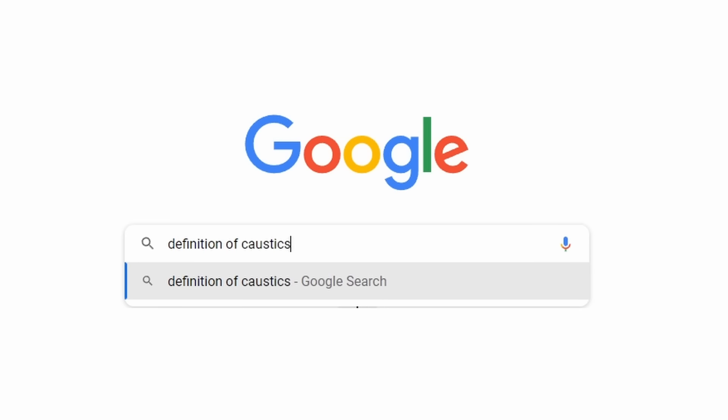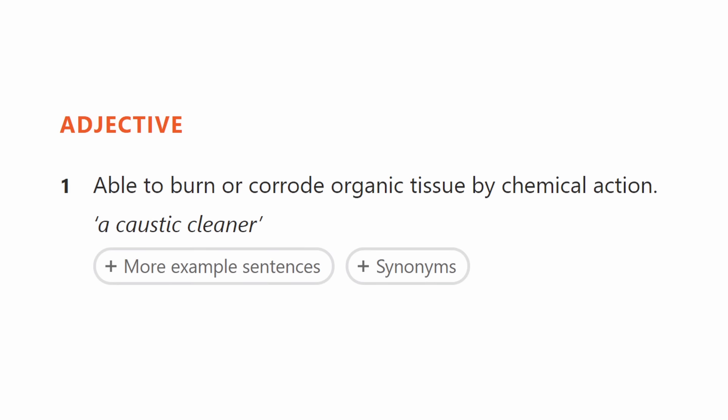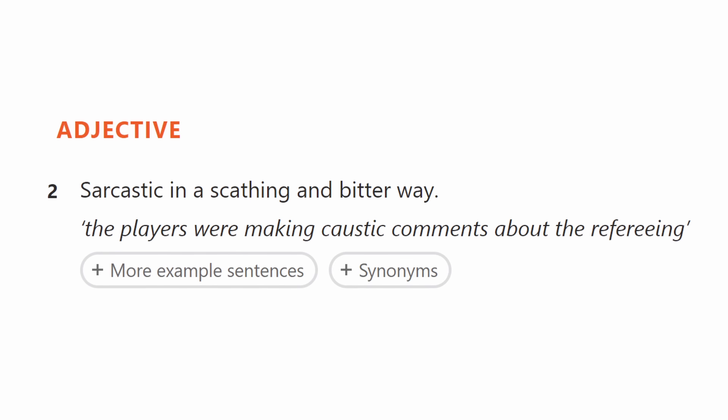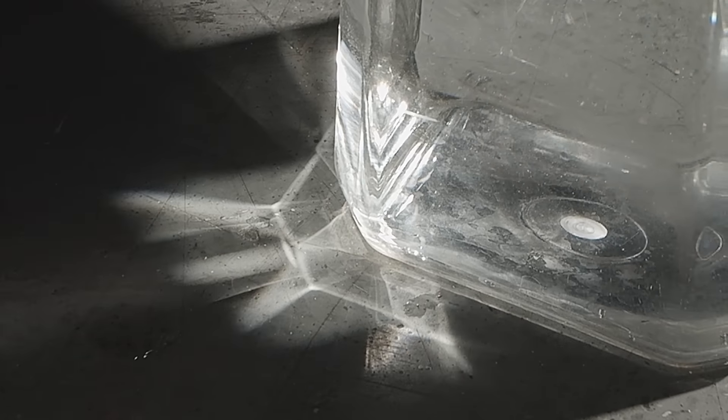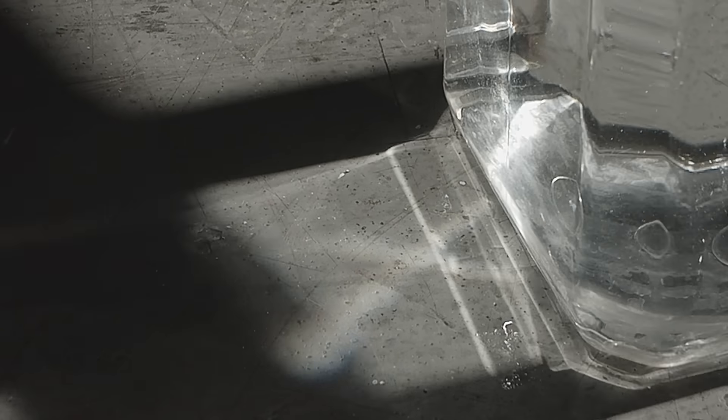What is the definition of the word caustic? The dictionary says 'able to burn or corrode organic' — that can't possibly be it. 'Sarcastic in a scathing and bitter way' — I don't think that's it either. A caustic is essentially the concentrated patterns of light you get after light passes through stuff like glass. But you see them all the time, and you probably don't even realize.